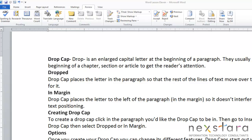Today we're going to talk about drop cap. A drop cap is an enlarged character at the beginning of your paragraph. This usually occurs either at the beginning of a chapter, a section, or an article, and it's really to get the reader's attention.